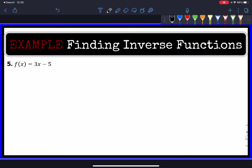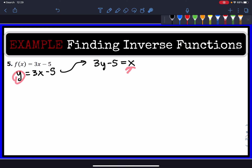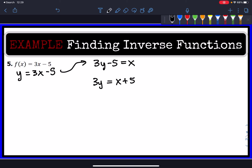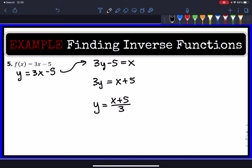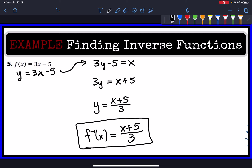For example, f(x) is the same thing as y = 3x − 5. We switch the y with the x: so we have x = 3y − 5. Solving this equation, we add 5 to both sides and divide by 3, giving us y = (x + 5) / 3. Using inverse notation, f⁻¹(x) = (x + 5) / 3. That's our inverse.